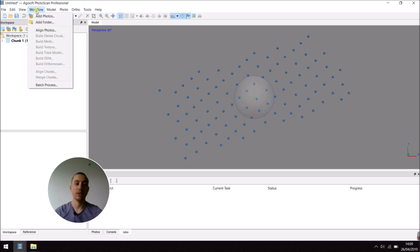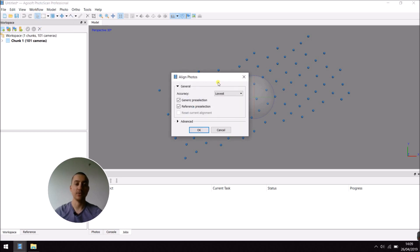You can then click to Workflow and align your photos. You can choose the accuracy of your photos. Here, for this example, I'm going to choose Lowest.